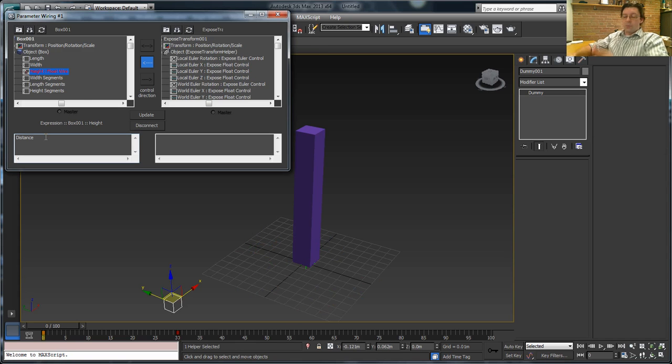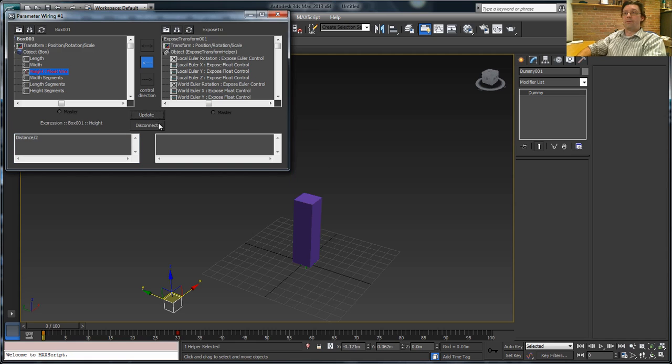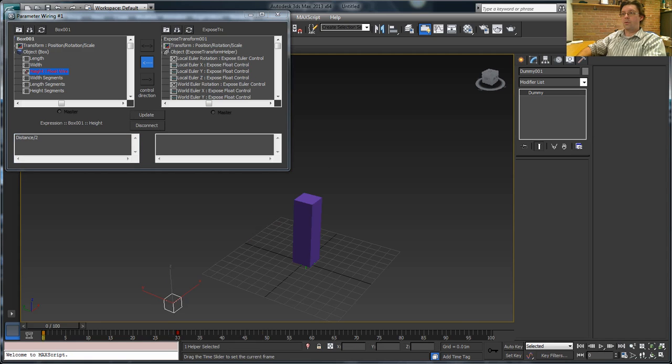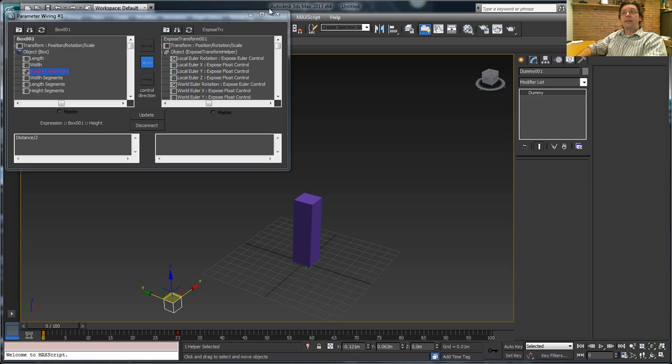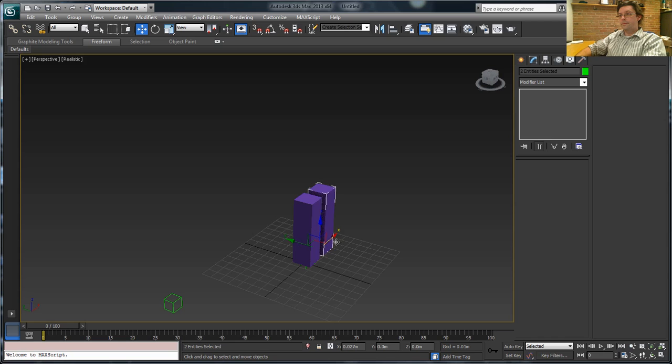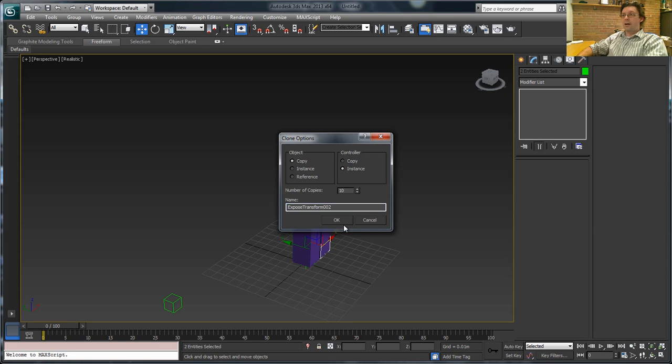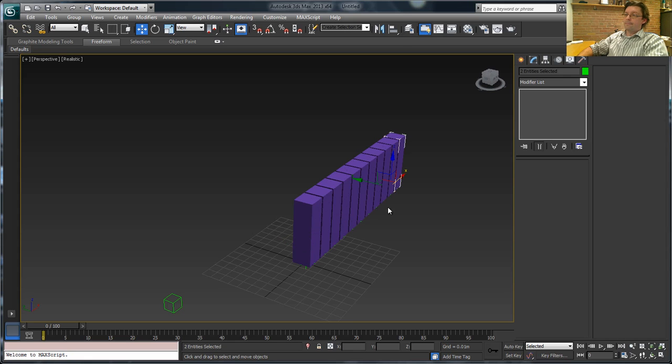What's nice as well is, of course, I can add any kind of math to this I want. We'll just do a simple divide by two, just so the box doesn't go quite so high. And once you've got that, you can close that window down, select the whole thing. And we're going to make 10, and we're making objects as a copy, and we'll just instance the controllers and say OK.